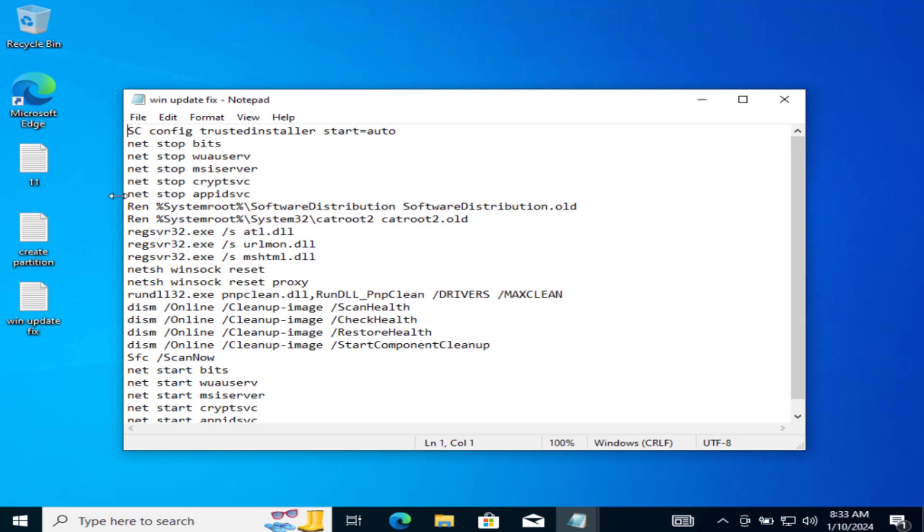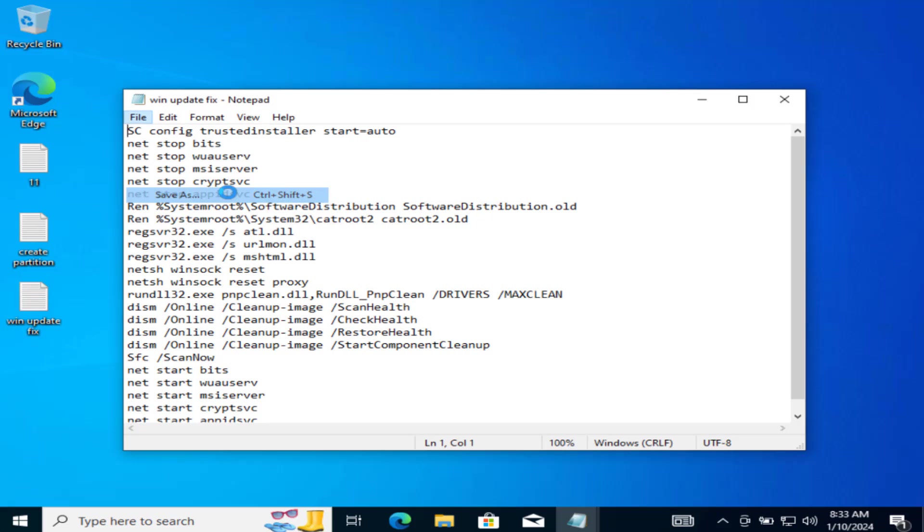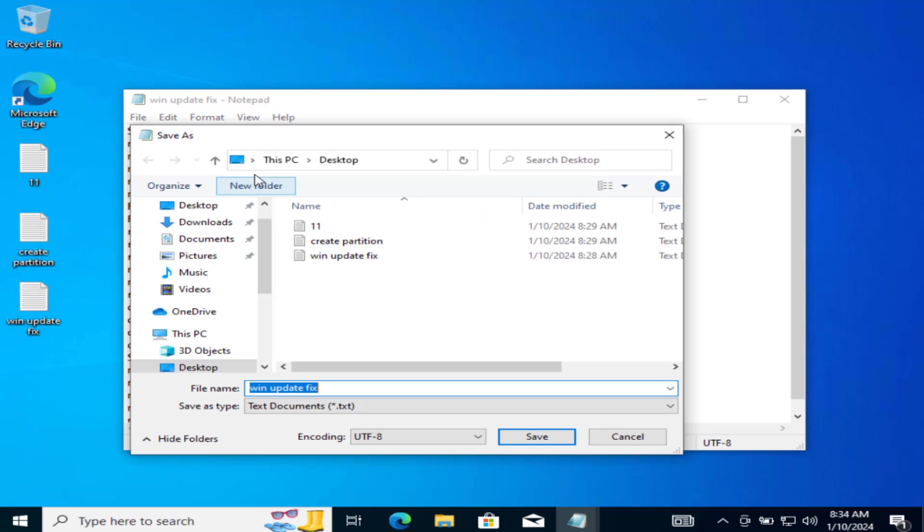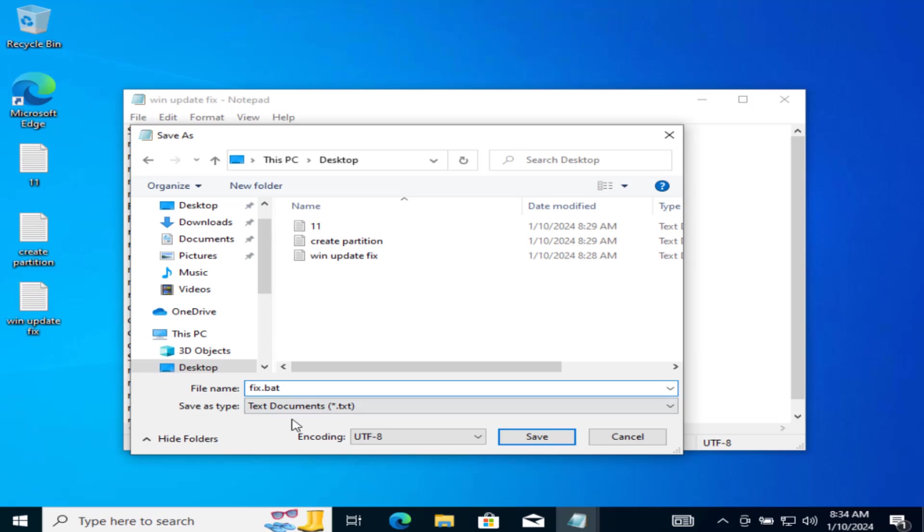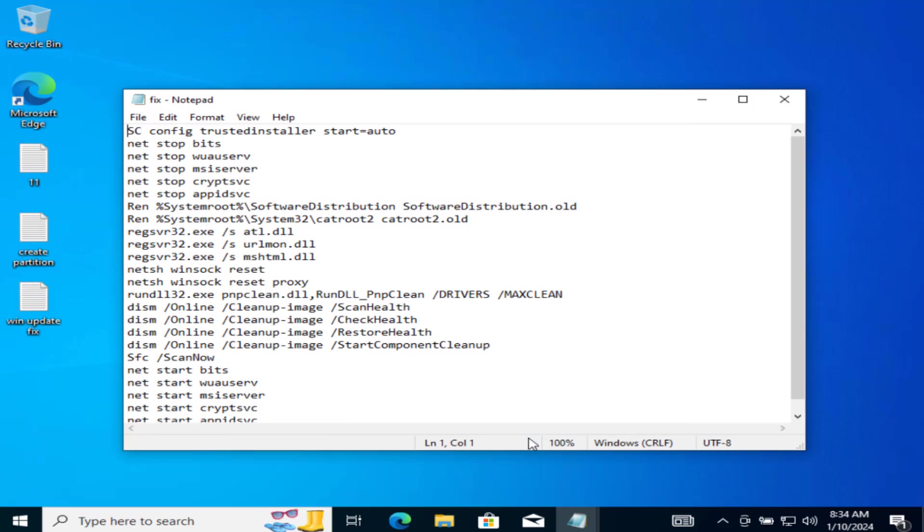Save it into a notepad file and click on the option file and choose the option save as. Save it onto a desktop and give it a name fix.bat and in the save as type, choose the option all files. Once it is done, hit the save option.